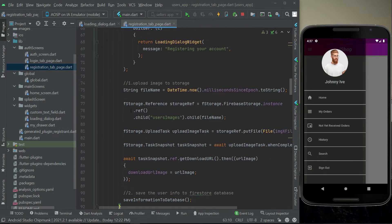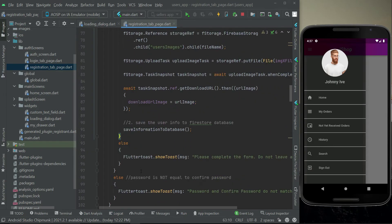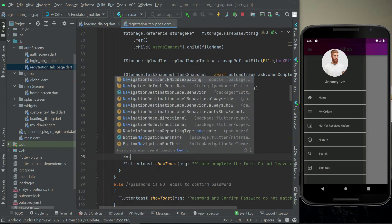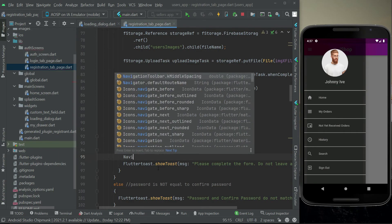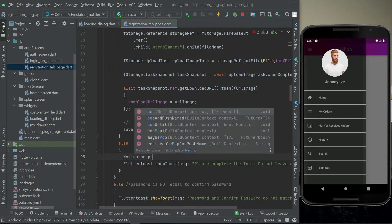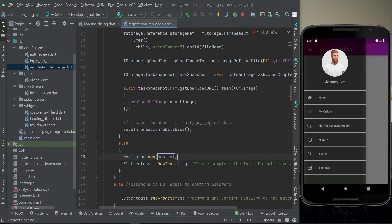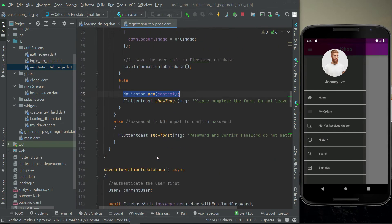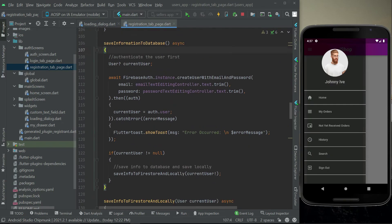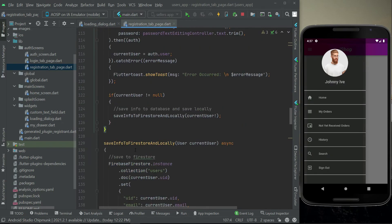If any error occurs — that is, inside the else statement — we have to make this loading dialog box disappear. We can say Navigator dot pop context, and it will make the loading dialog box disappear. Similarly, if everything goes successful when saving information to the database.